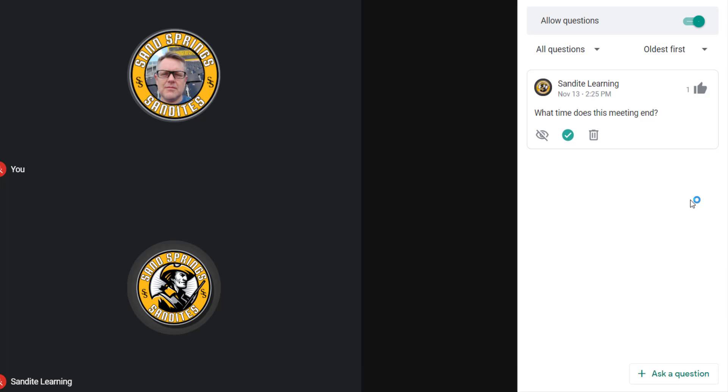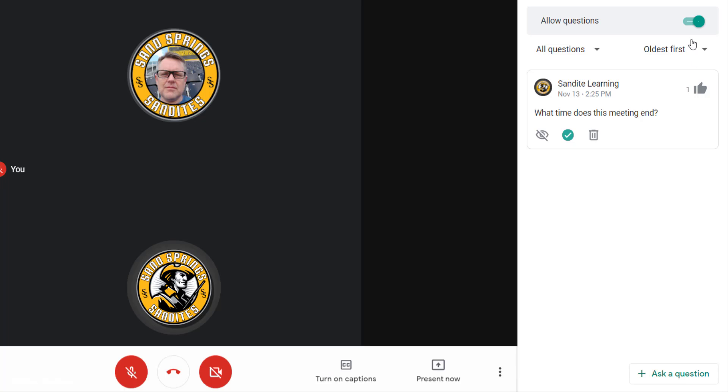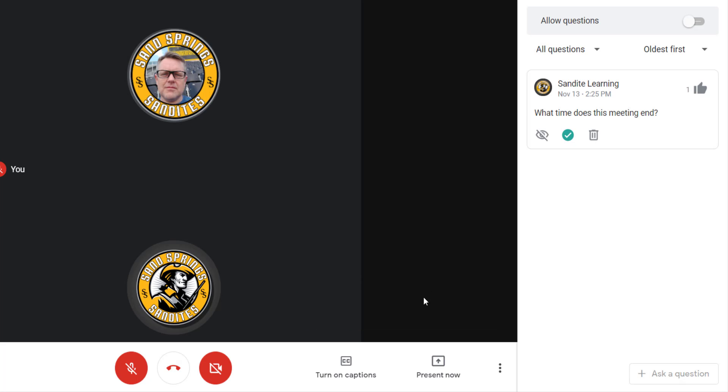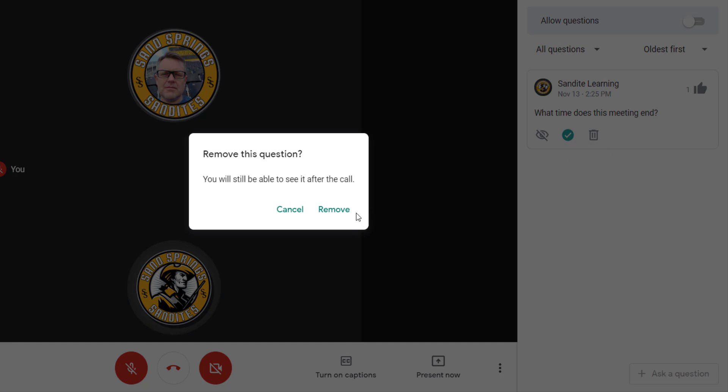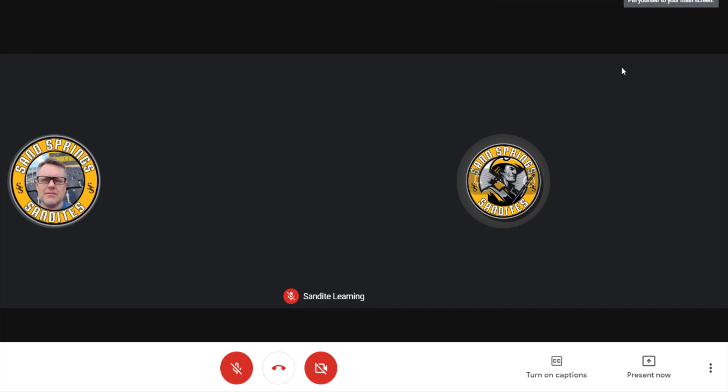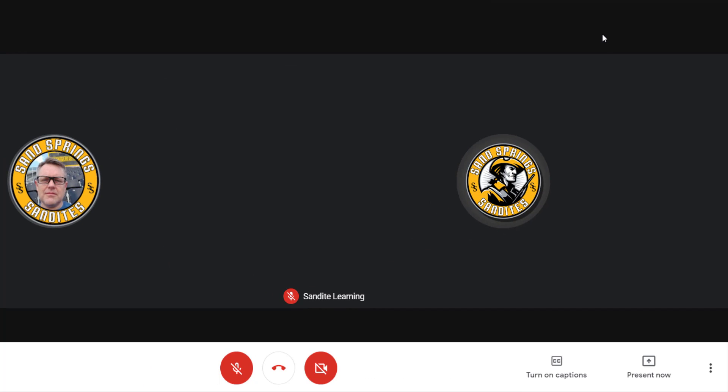Now the best part about this is when you're finished with Q&A, all you have to do to shut everything down is check this switch, and now it says Q&A is now closed. They can still see the existing questions until you delete them. And if you have a student that posts something inappropriate, you have control to remove that. So when you're done, just click the X to get out of Q&A and you're back into your meeting.